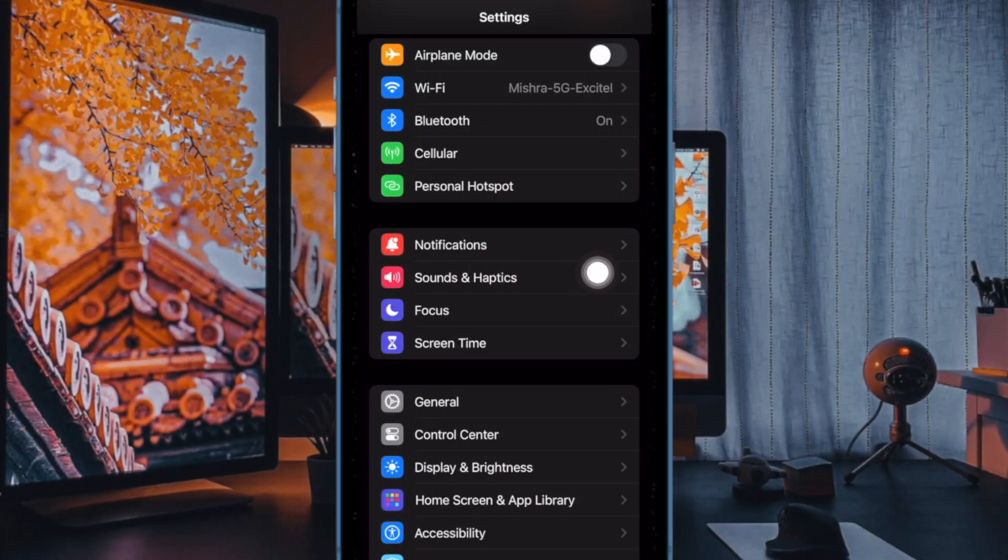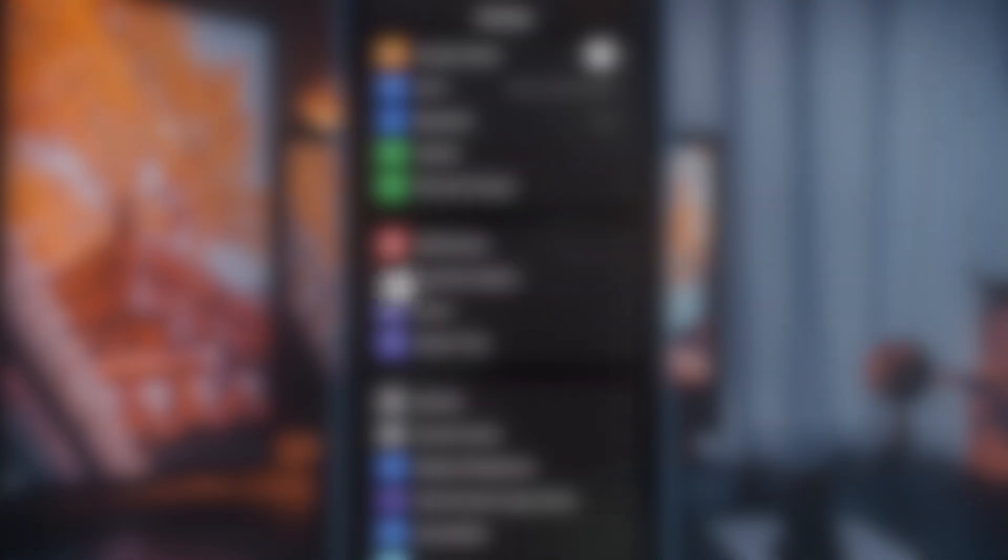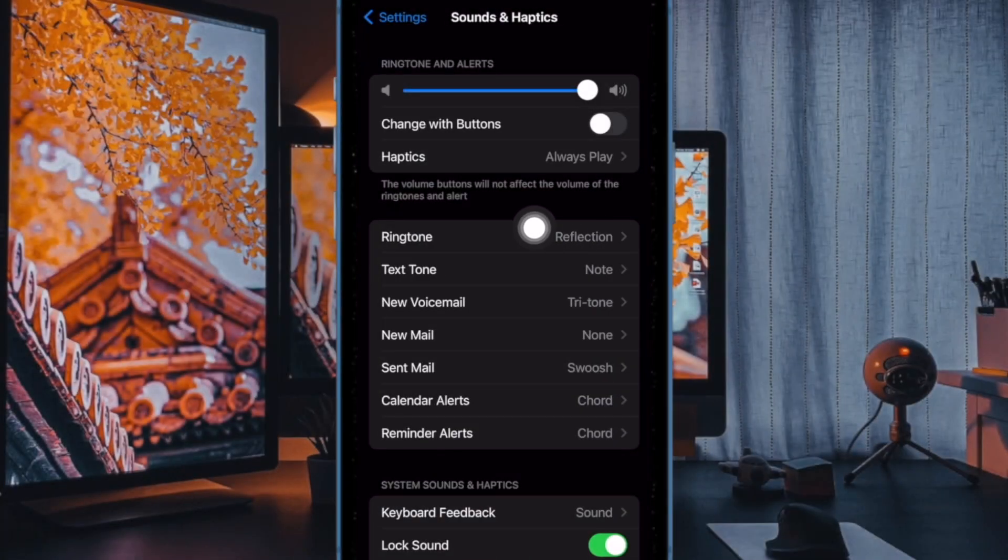Now scroll down a bit and tap on sounds and haptics. Then tap on ringtone or text tone.